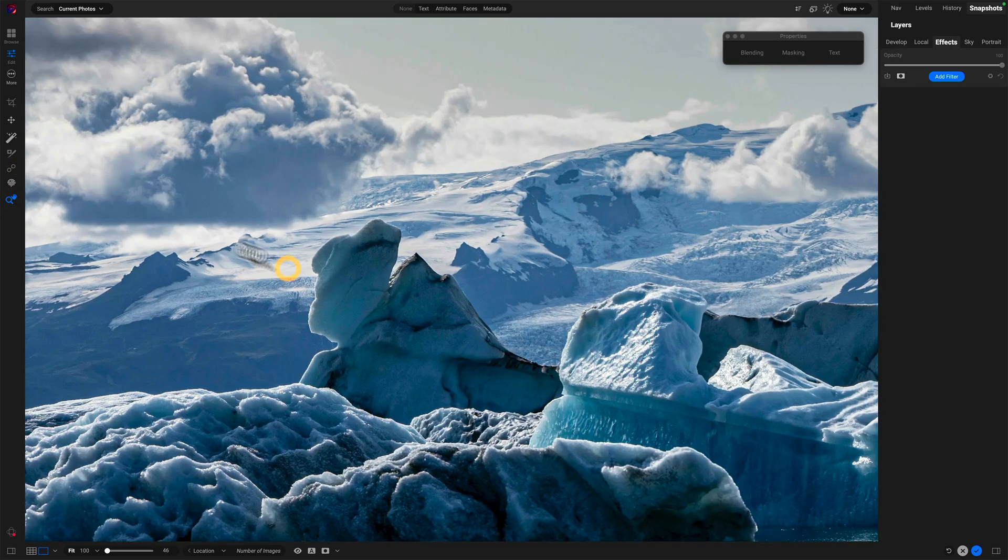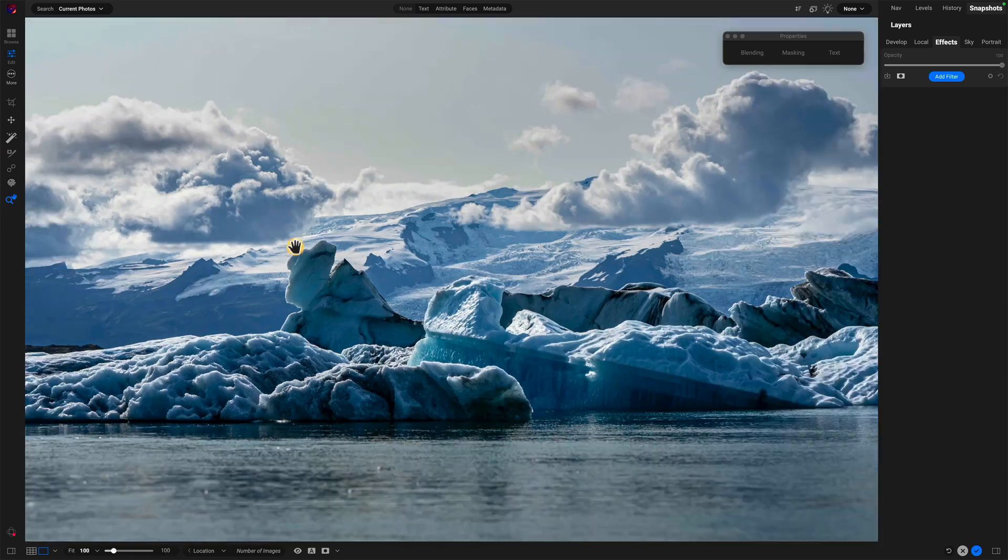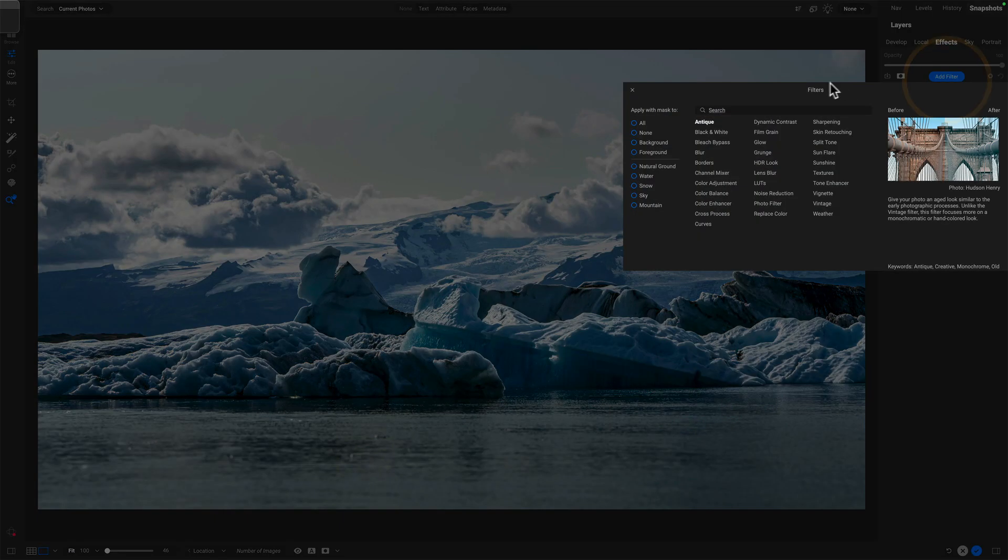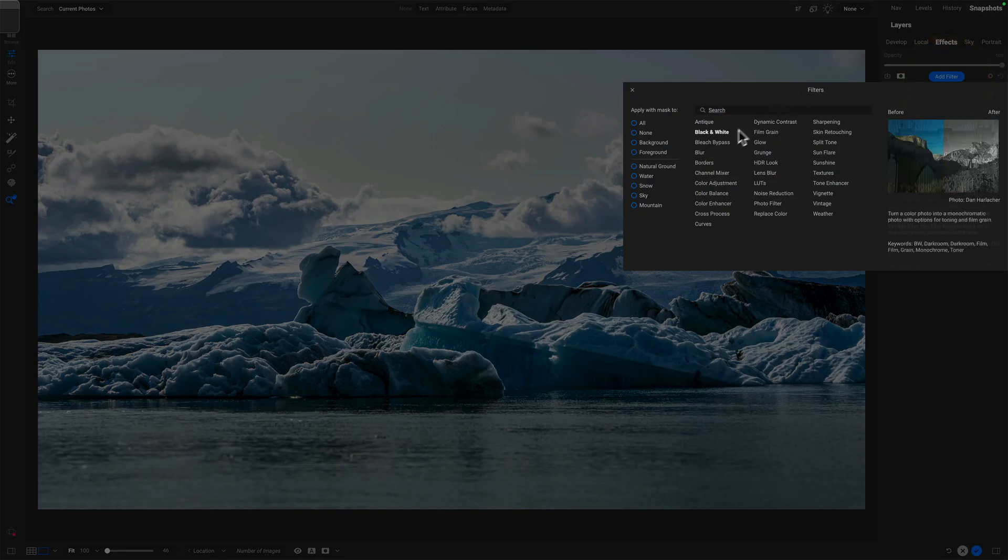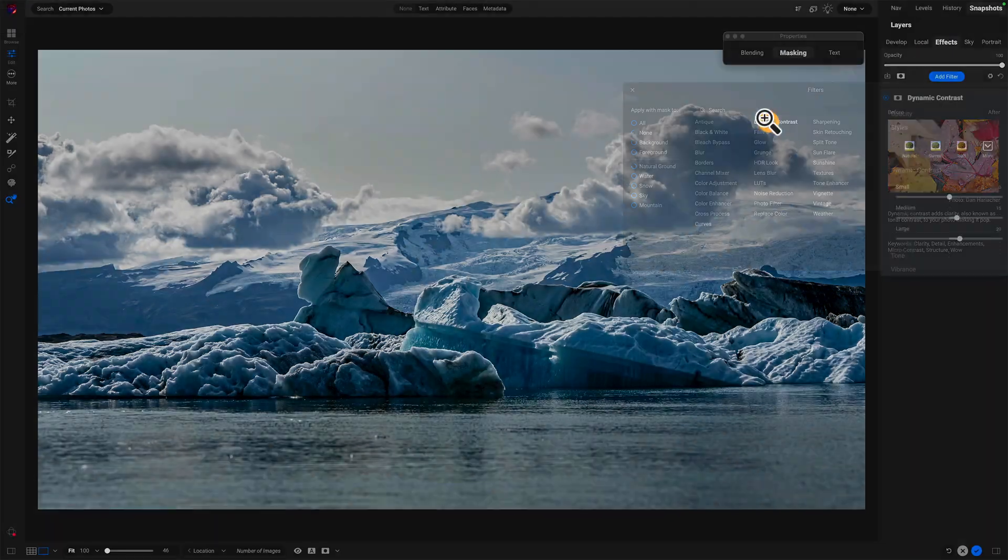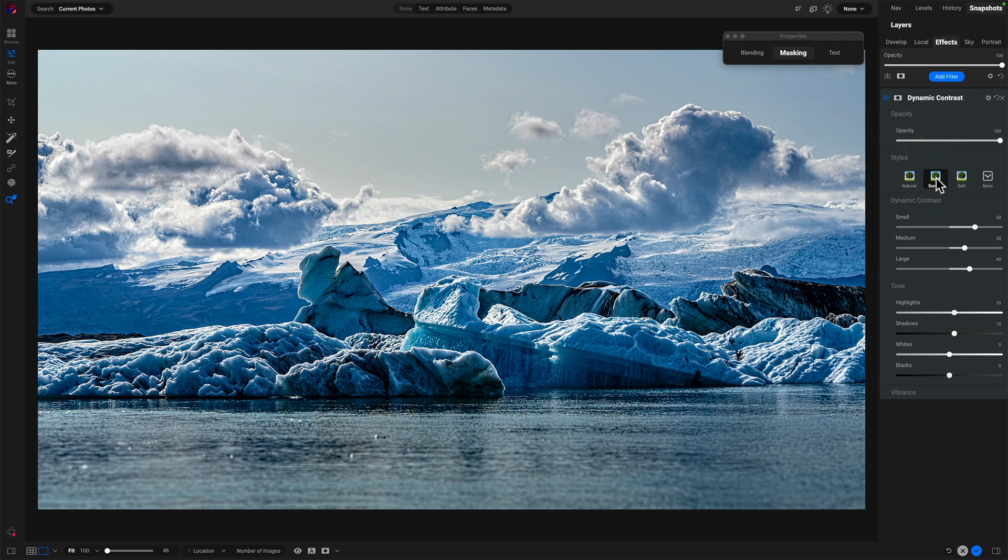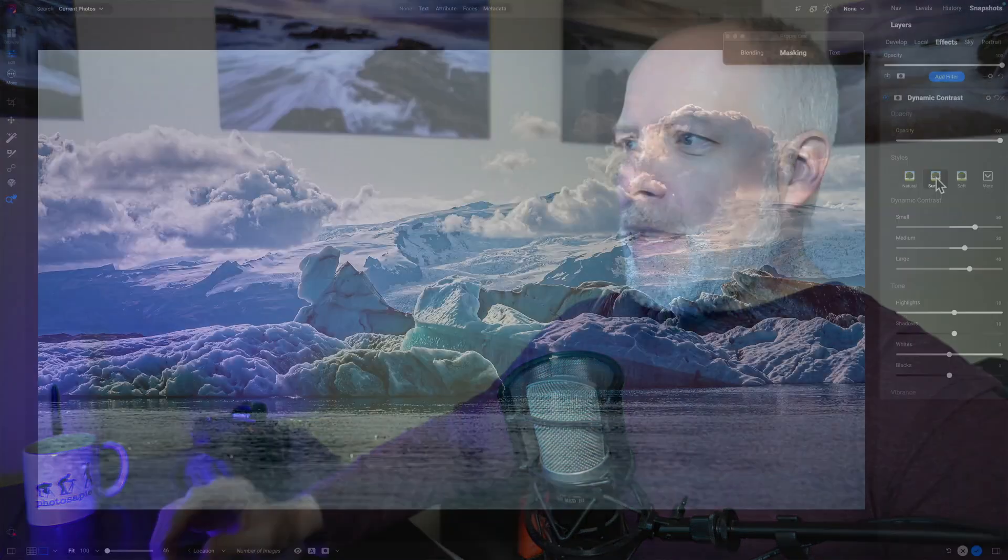Well, instead I can use the Refine Brush. Let's go ahead and I want to do dynamic contrast. For illustrative purposes, I'm going to push this up hard. I'm not going to use surreal for the final image, but so you can see right now, dynamic contrast is everywhere. So what can I do about targeting the ice? The Refine Brush.